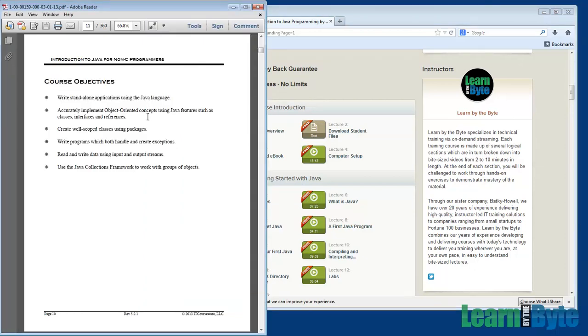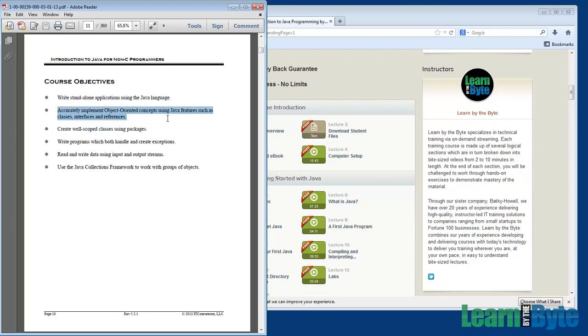Course objectives. By the end of the course, you should be able to write standalone applications using Java. Absolutely. You can be writing programs. You'll be able to accurately implement OO concepts using Java features like classes, interfaces, references. These are the fundamental features that OO is built upon. And Java, we're going to be writing code to implement those.